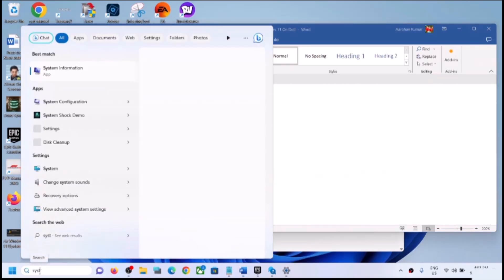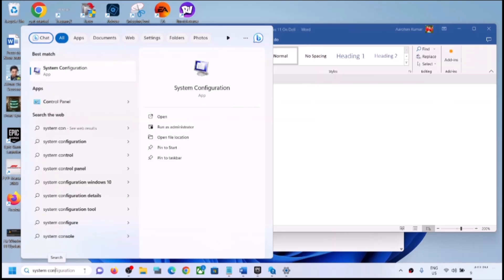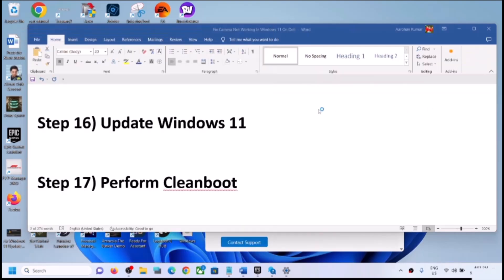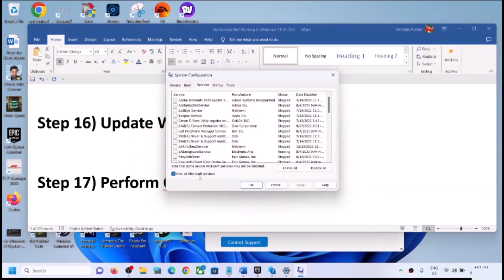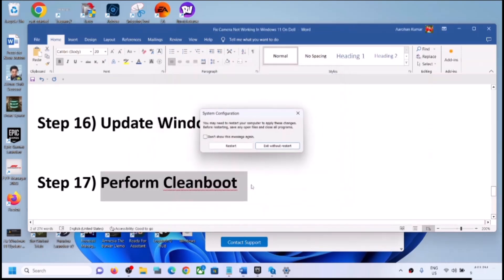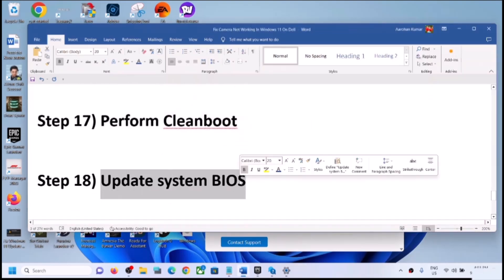In System Configuration, go to the Services tab. Check the box that says Hide All Microsoft Services, then click Disable All. Click Apply, then OK. When prompted, restart your computer and then check the camera.